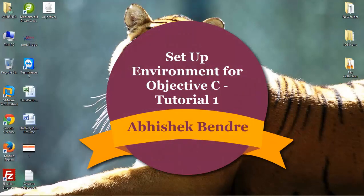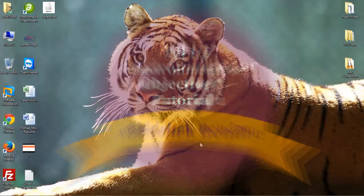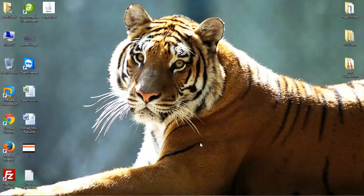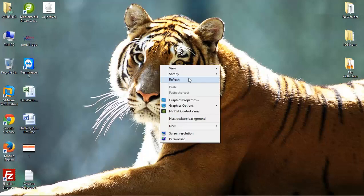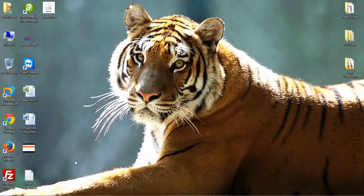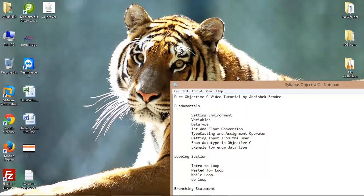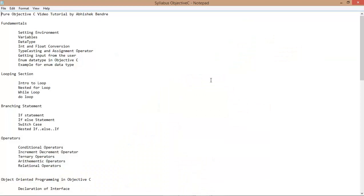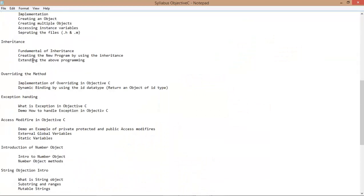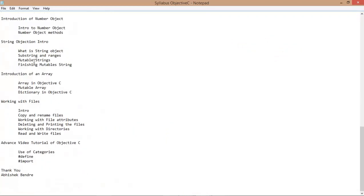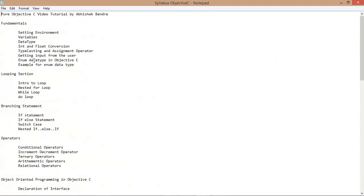This is Abhishek Bill. Today I'm going to show you the new release of the Objective-C video tutorials. In this video tutorial, I would like to tell you all the topics we can discuss.